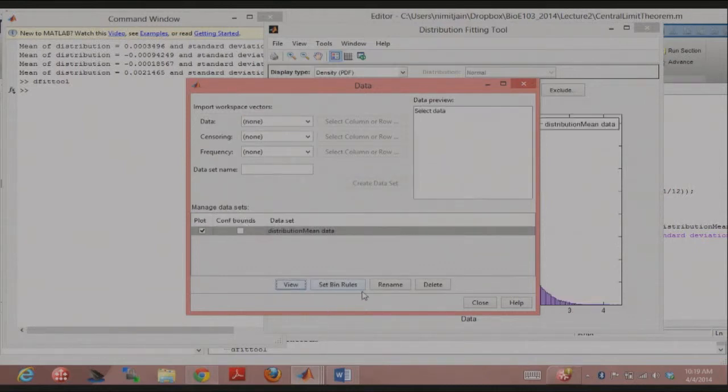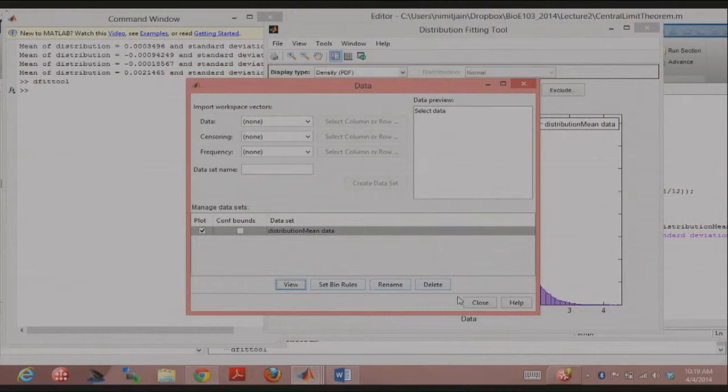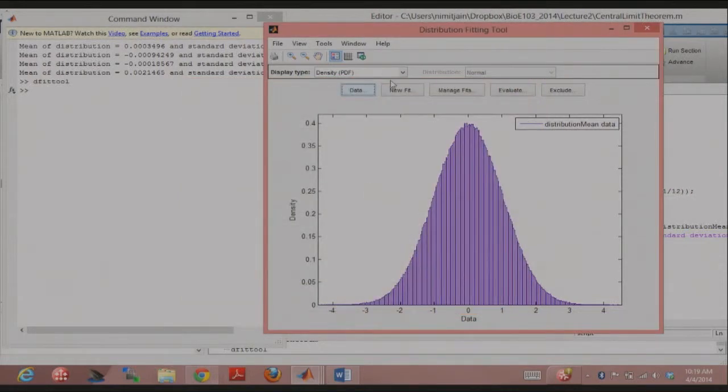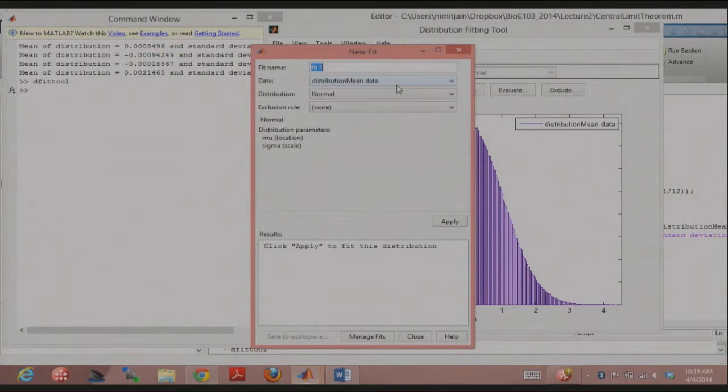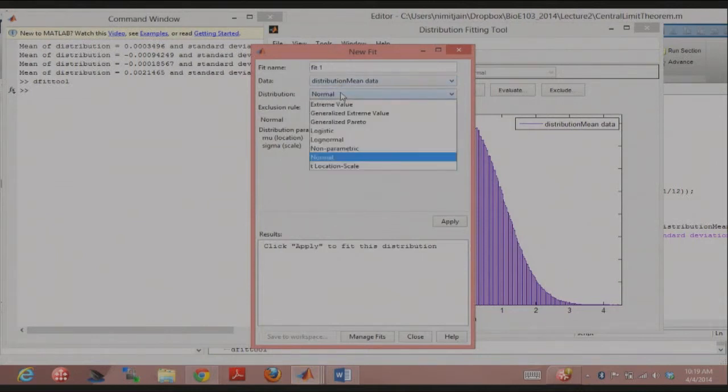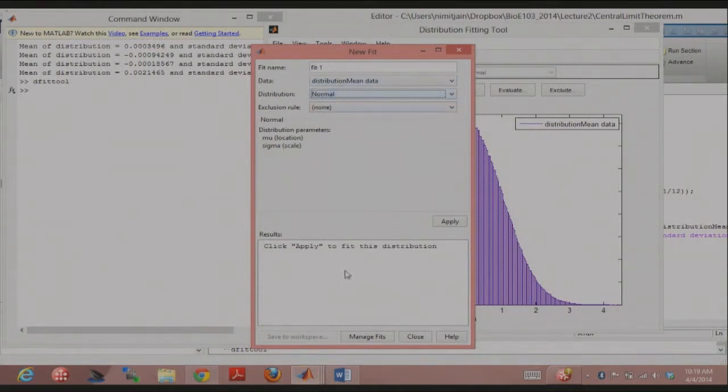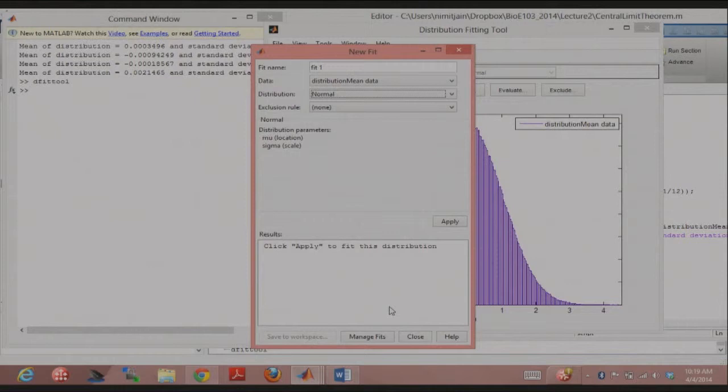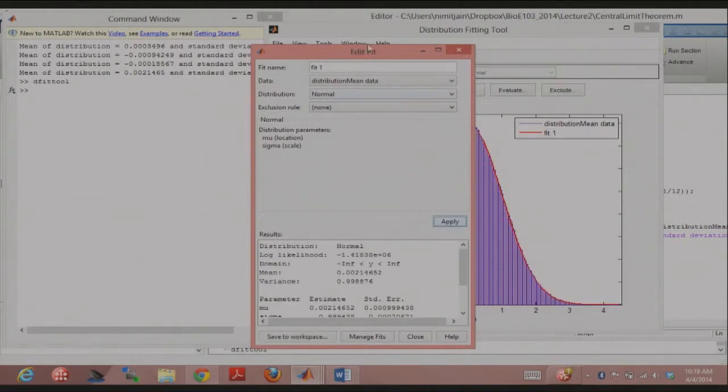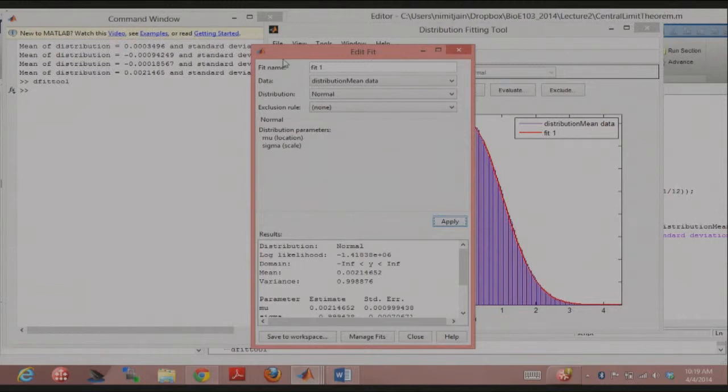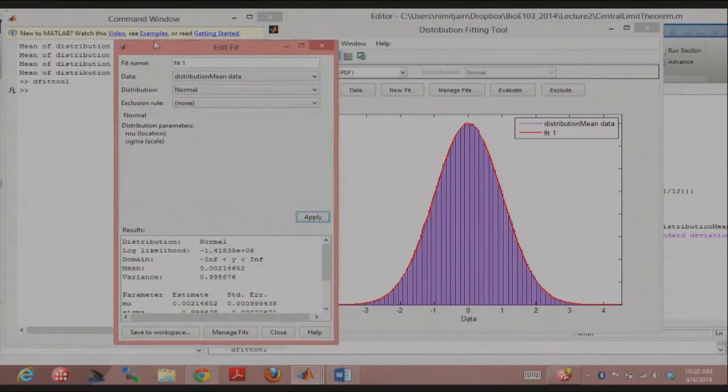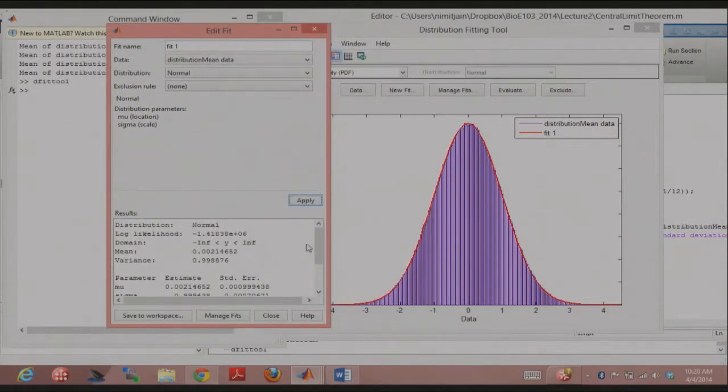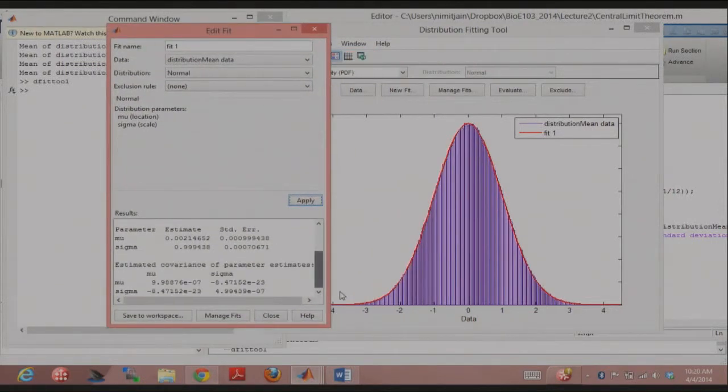And just say create data set here. And then you can just literally fit, and then you can also do a bunch of fittings here. So it's just a quick GUI way in MATLAB to be able to do fitting, okay? Something that might be useful.